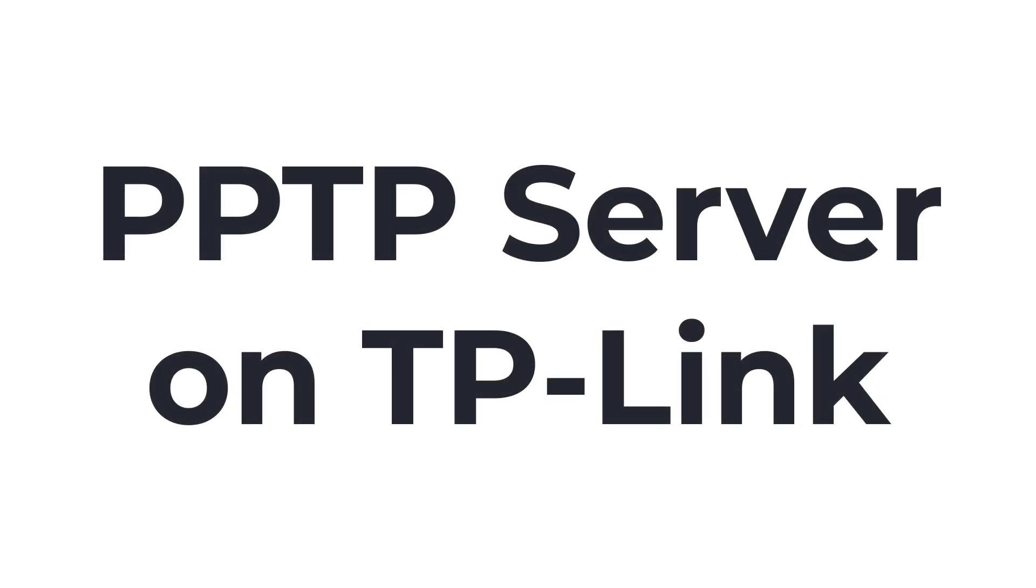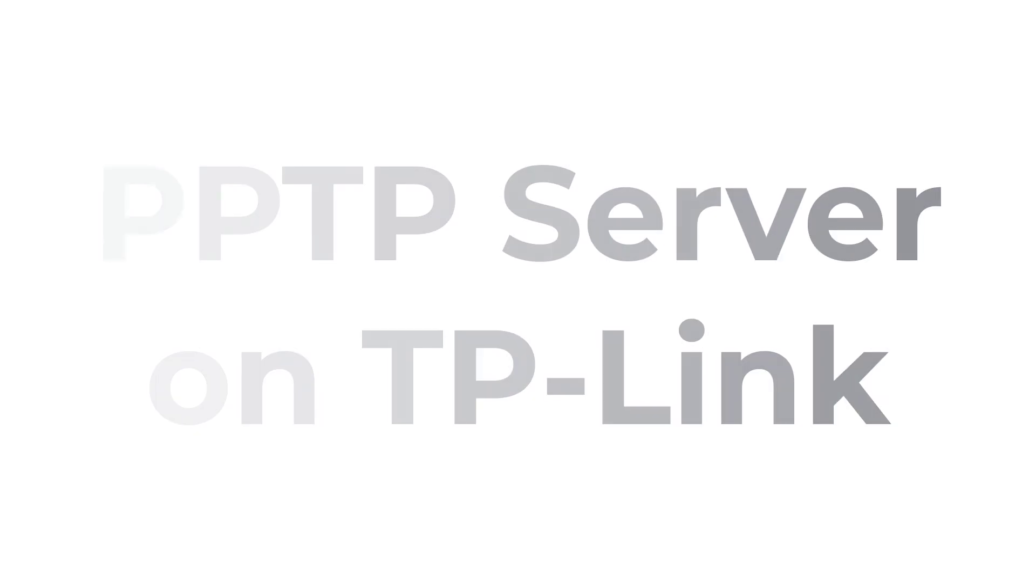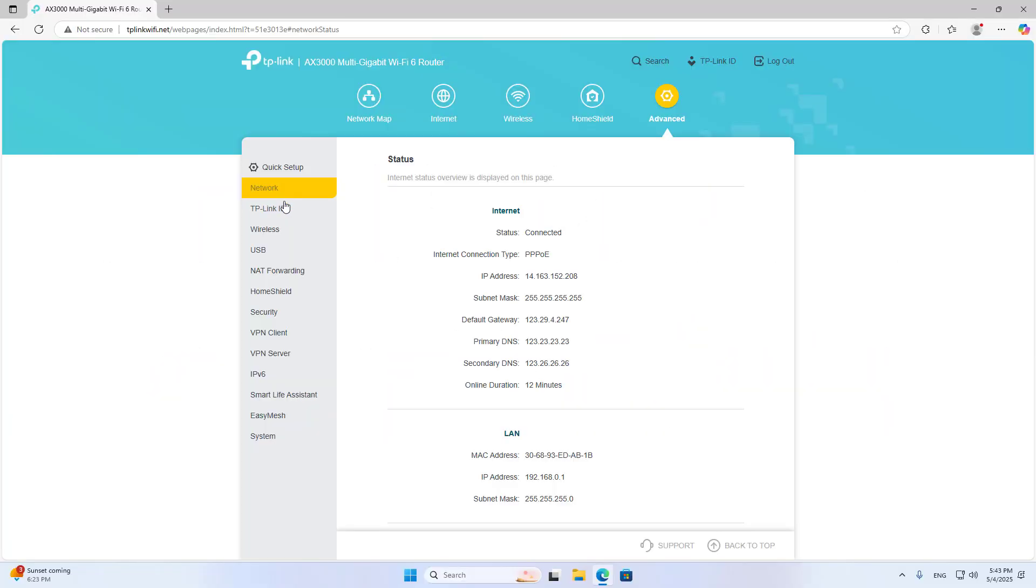Welcome to how to create a PPTP VPN server on TP-Link router. VPN server, PPTP.